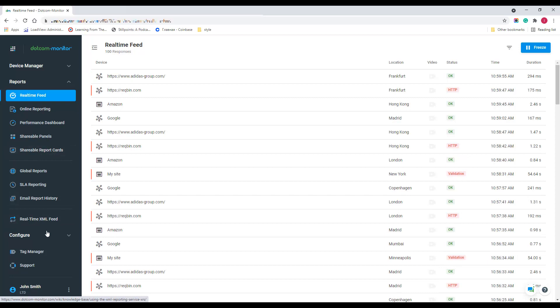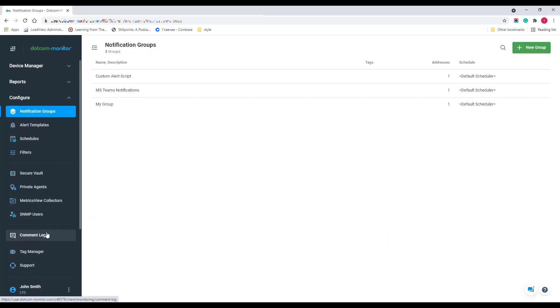Open the Configure menu to work with alert notification groups, filters, and other monitoring settings.